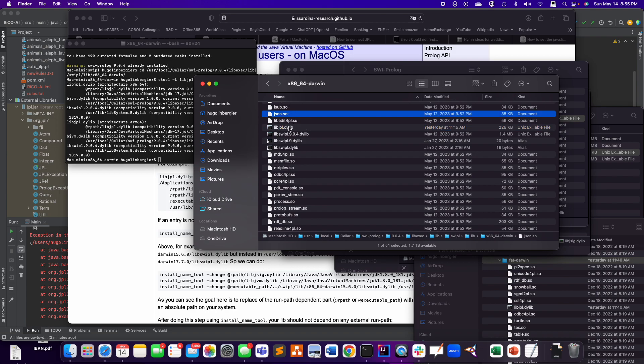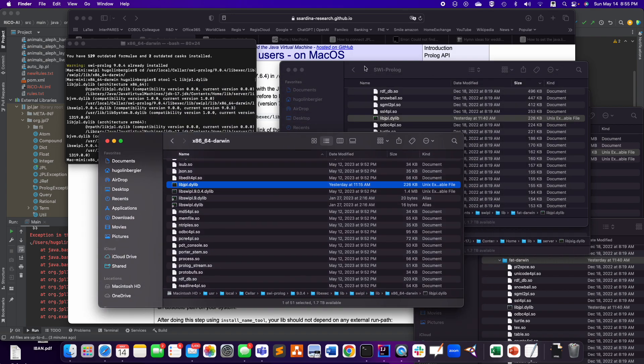So basically, the idea is that when we do the homebrew installation, it's installing all of the things here in user local cellar. But it doesn't install the JPL library, the native library. So we have to copy-paste it.